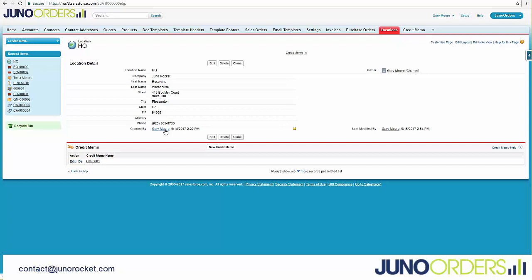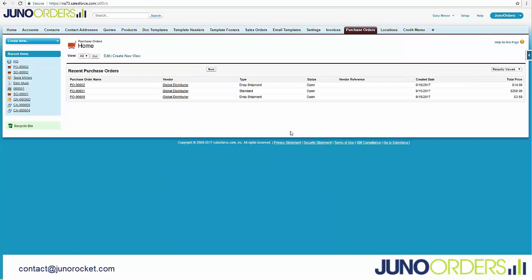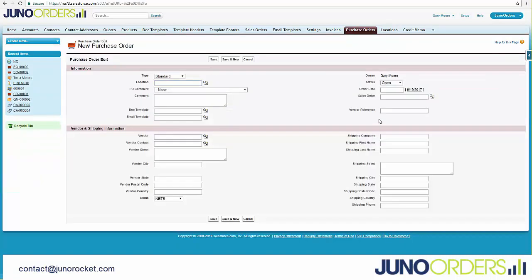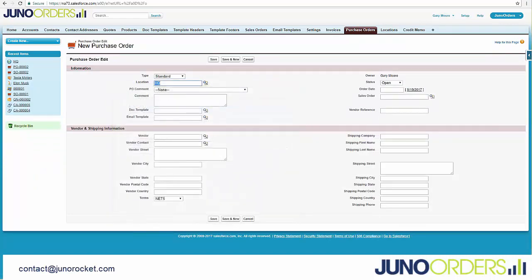You might have multiple locations. You could just create those locations here and then call them up when you go to create a purchase order. It's a nice feature when you're trying to quickly create a purchase order and you just want to make sure it gets shipped to the right location.